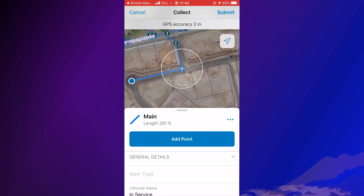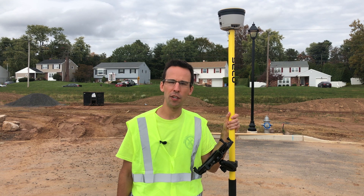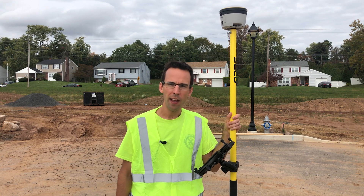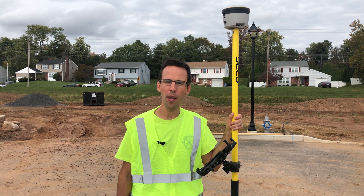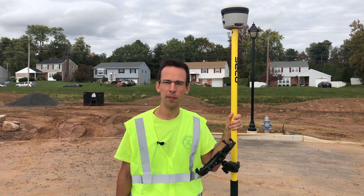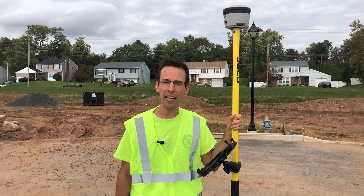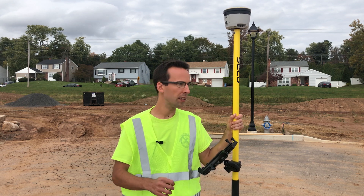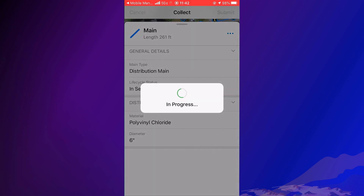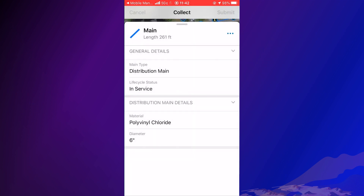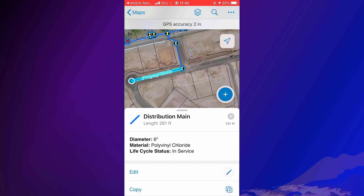One of the exciting new features about Field Maps is the addition of Smart Forms. This functionality only shows fields that need to be completed for this new feature based on my inputs. Right now, I can only see general details. When I set the main type to distribution main, an entire section with additional fields is now visible and already filled in with default values. Time is saved when I only see the appropriate fields as I collect data.